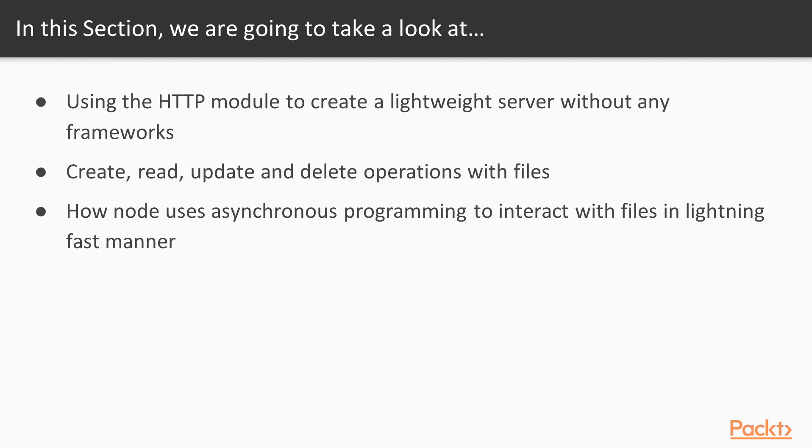Finally we're going to discuss how Node uses asynchronous programming to interact with files in a lightning fast manner.